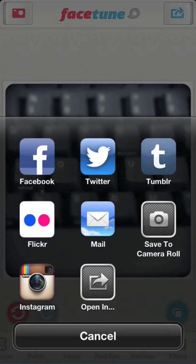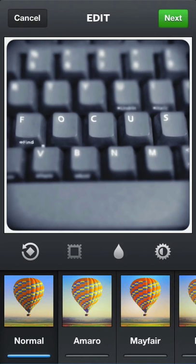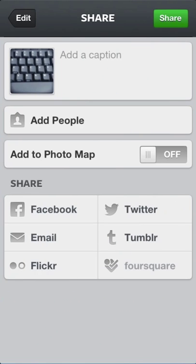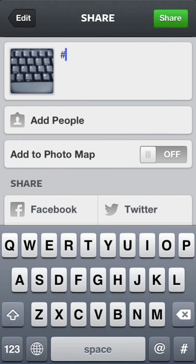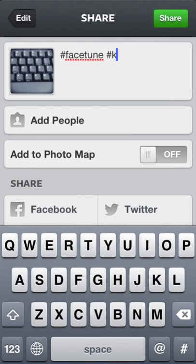Please share if you come up with any new and unexpected ways to use Facetune. We really want to hear from you.